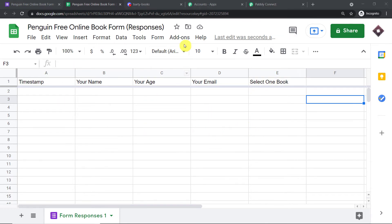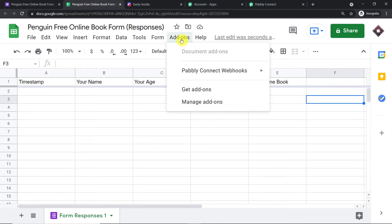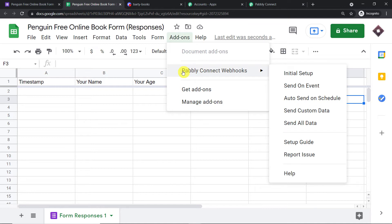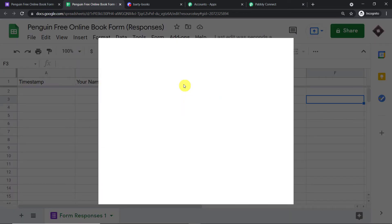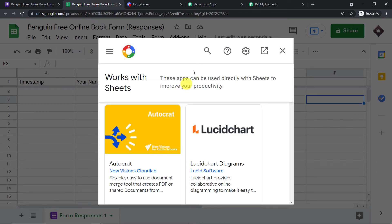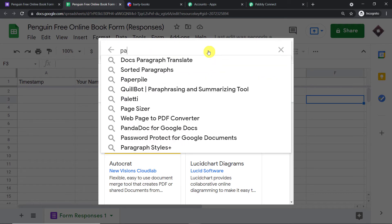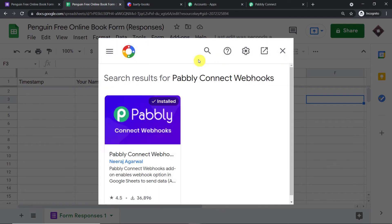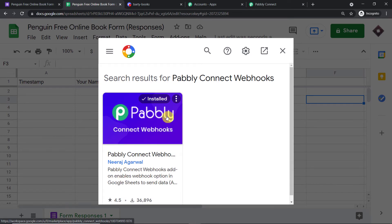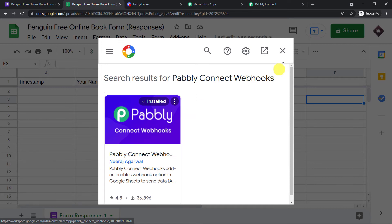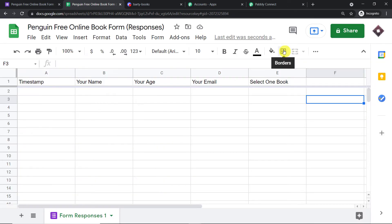To begin the integration, click on Add-ons. You will find an add-on called PablyConnect Webhooks. Since you are starting fresh, it may not be installed yet — click on 'Get Add-ons.' In the Google Workspace Marketplace search, type 'PablyConnect Webhooks' and click it. PablyConnect Webhooks is already installed in my Google Sheet. Just click the install button and it will be installed in yours as well. Remember: after installing PablyConnect Webhooks, do not forget to refresh your Google Sheet.